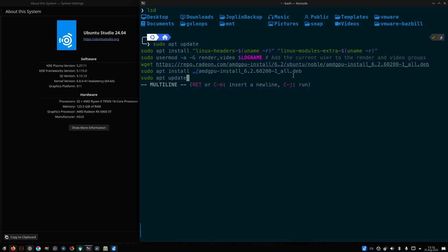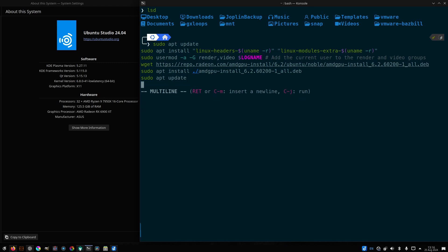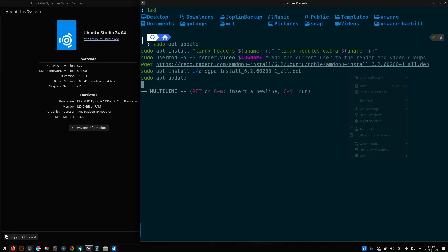This video is on Ubuntu Studio 24.04, which by default is running KDE. First things first, we're going to do a sudo apt update to make sure we've got everything up to date.